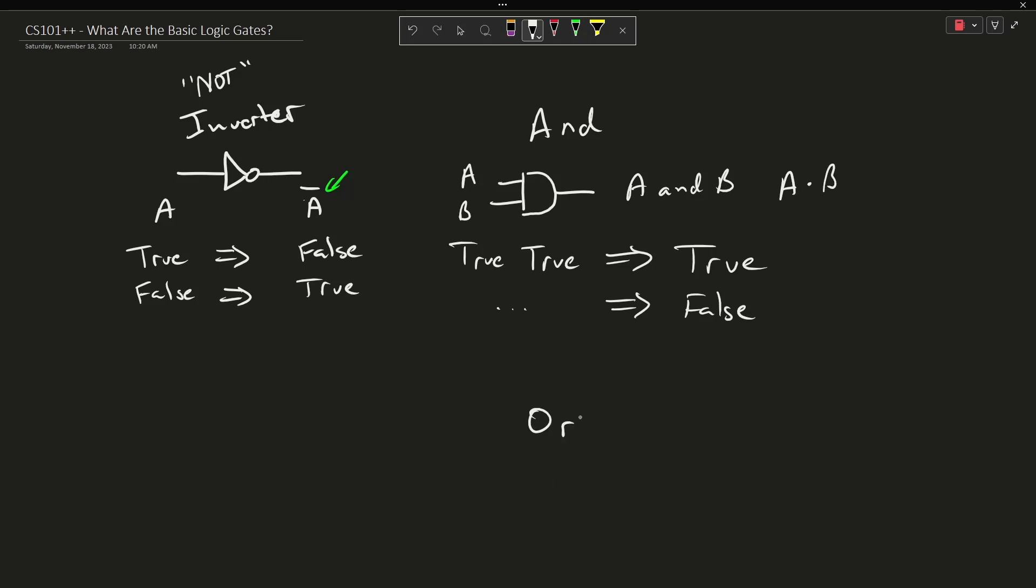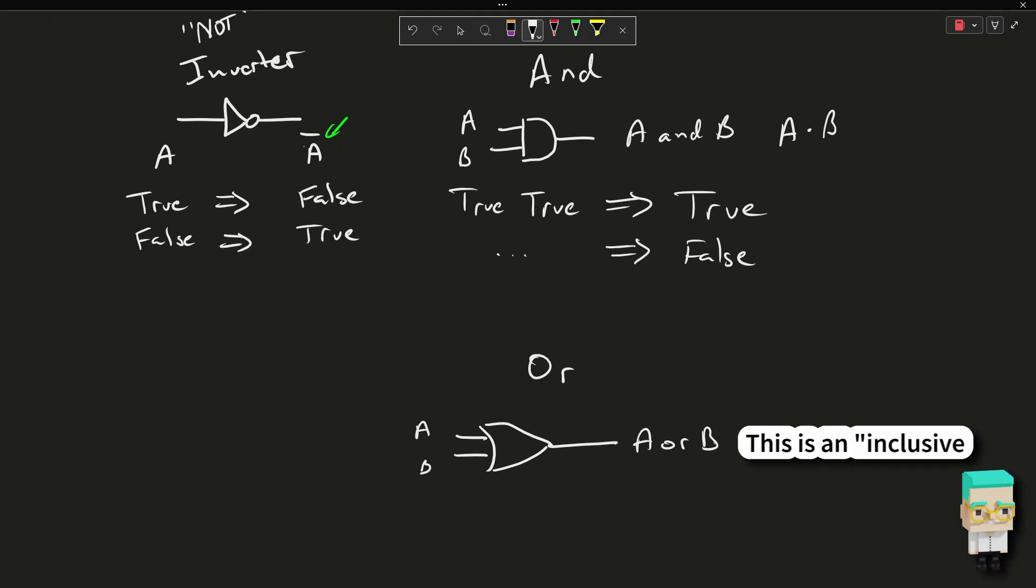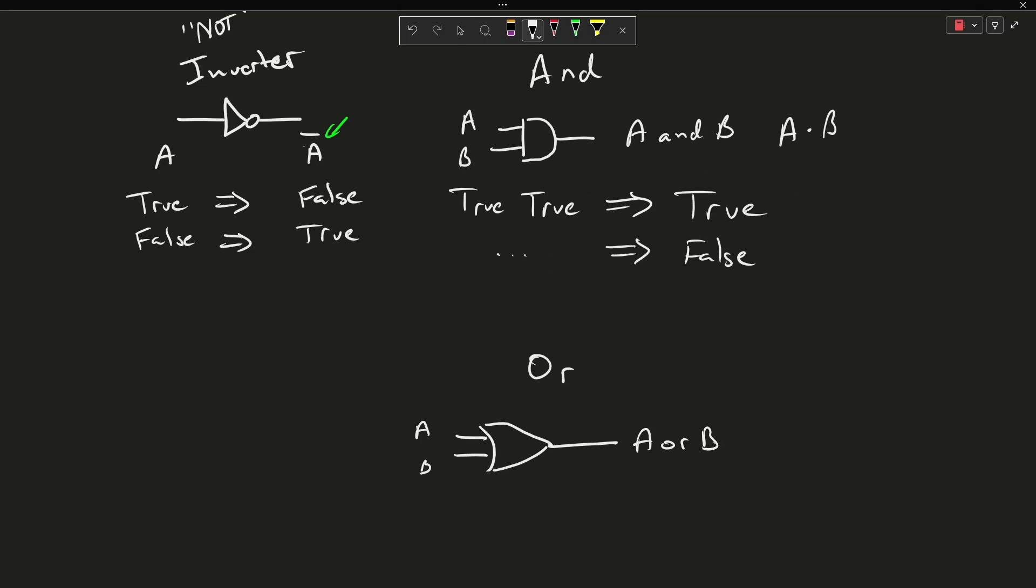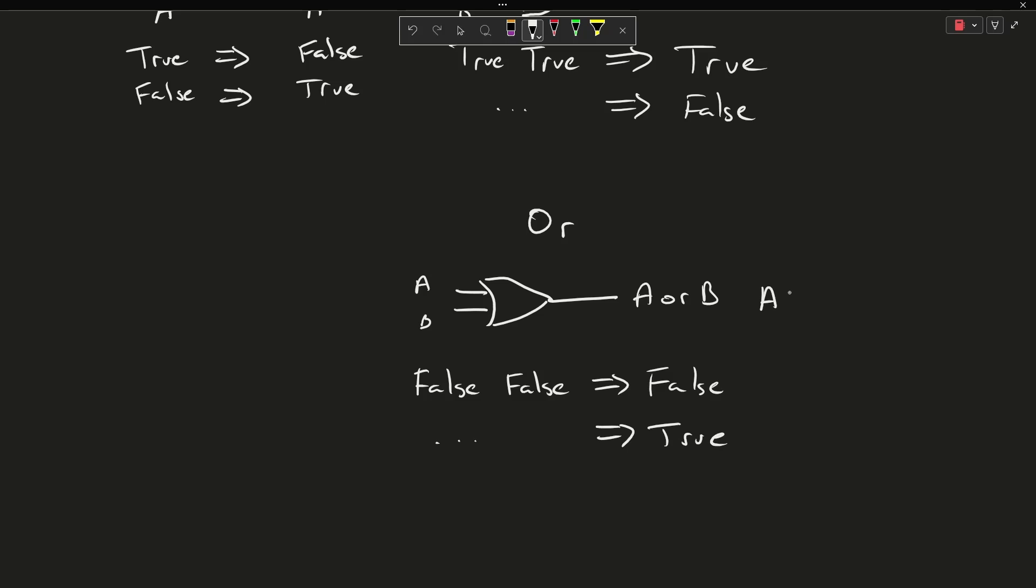And then the OR kind of looks something like this where we're seeing the limits of my ability to draw these symbols freehand. So this is if A is true or B is true then the output is true. Using our shorthand, if both A and B are false then the output's false, otherwise the output is true. This can be written in Boolean algebra as something that kind of looks like A plus B.